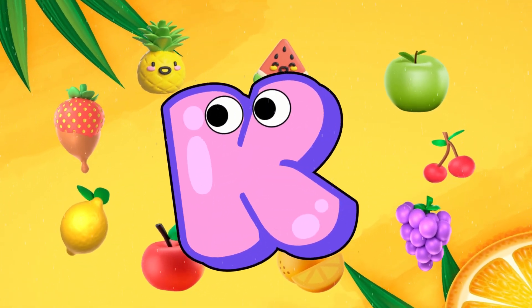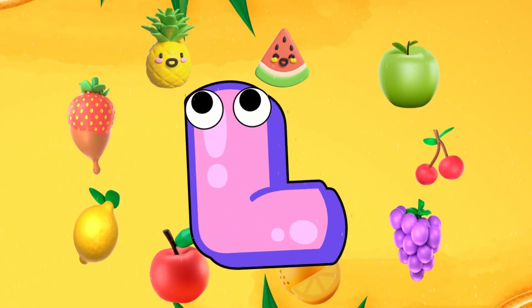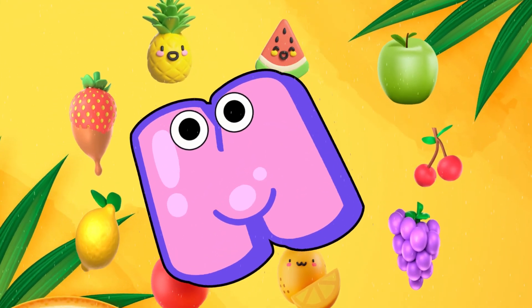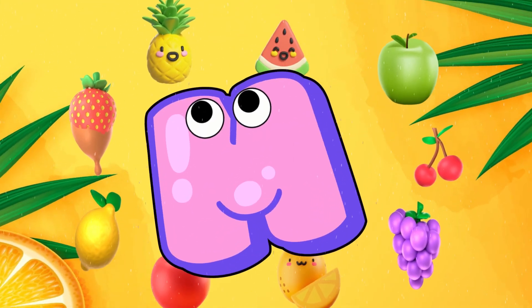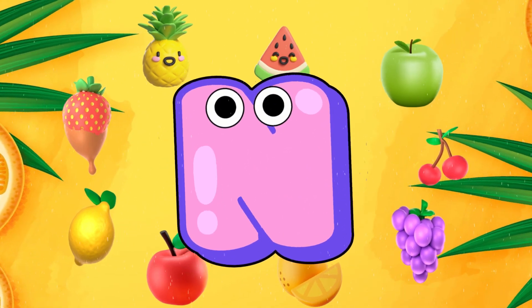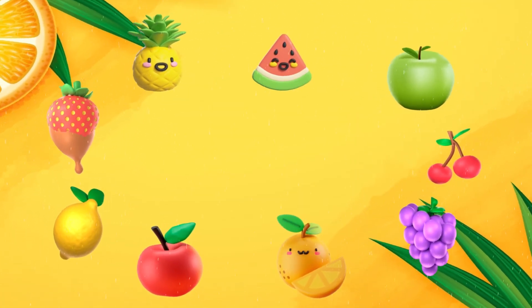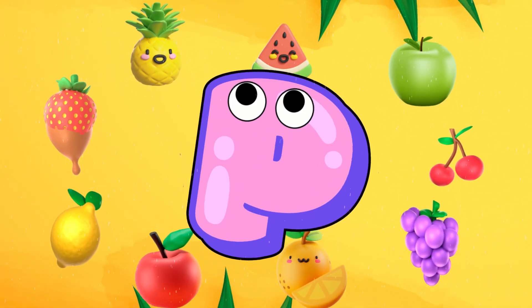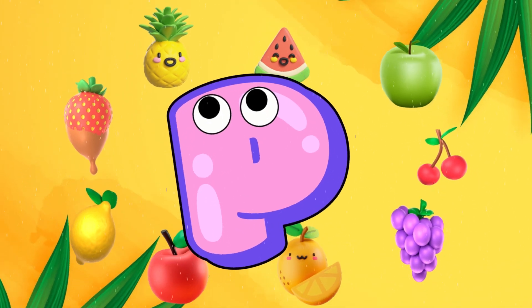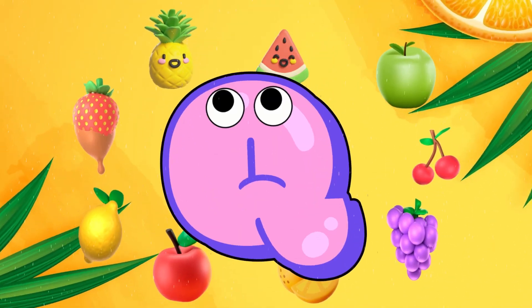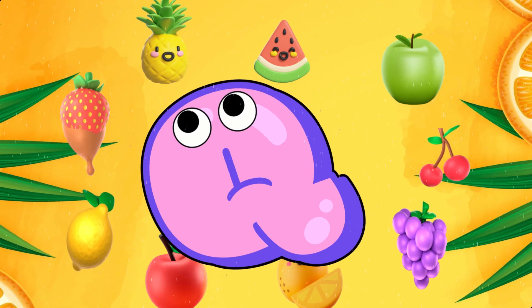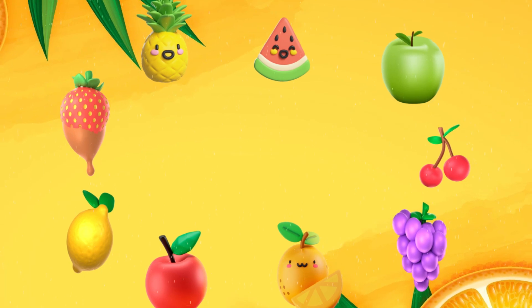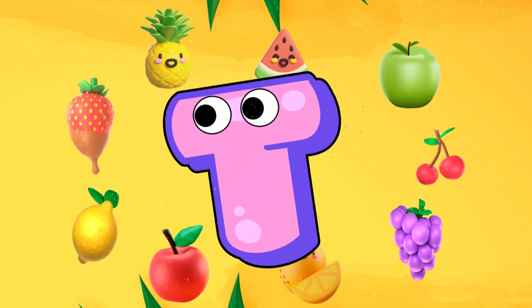K for Kangaroo. L for Lion. M for Monkey. N for Nest. O for Orange. P for Pineapple. Q for Queen. R for Radish. S for Strawberry.